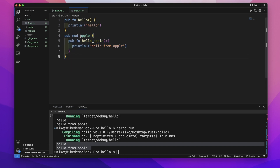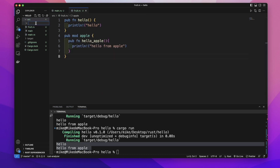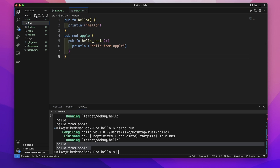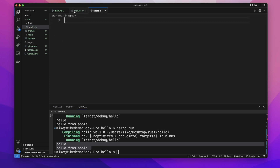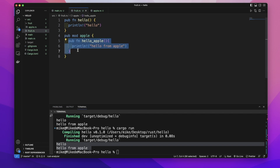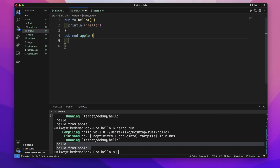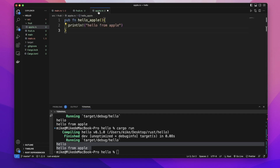Inside 'fruit.rs' there is another module — the 'apple' module. Let's move this 'apple' module to another file. In the src folder, let's create a folder whose name needs to be the same as the parent module's name. The parent module is 'fruit', so the folder name is 'fruit'. Inside this 'fruit' folder, let's create a file — this file's name needs to be the same as the module's name, so it will be 'apple.rs'.